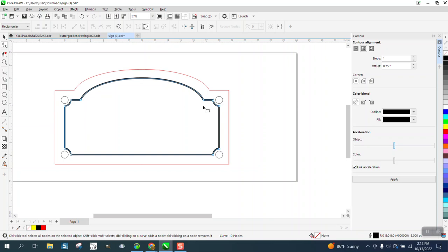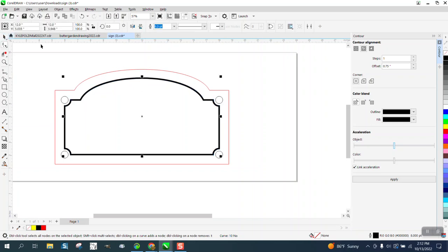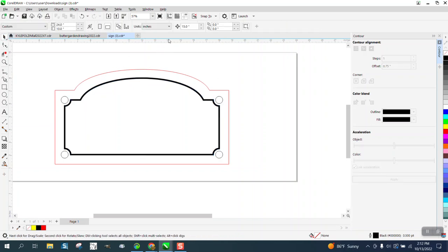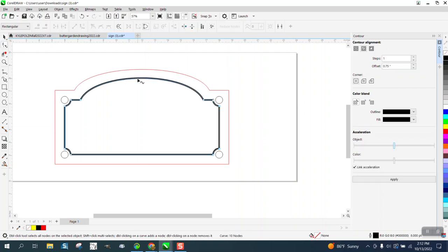It's a little bit thicker here than here. You could set your nudge factor on like 0.001, take your shape tool, and grab the center of that line and then just nudge it down a little bit.